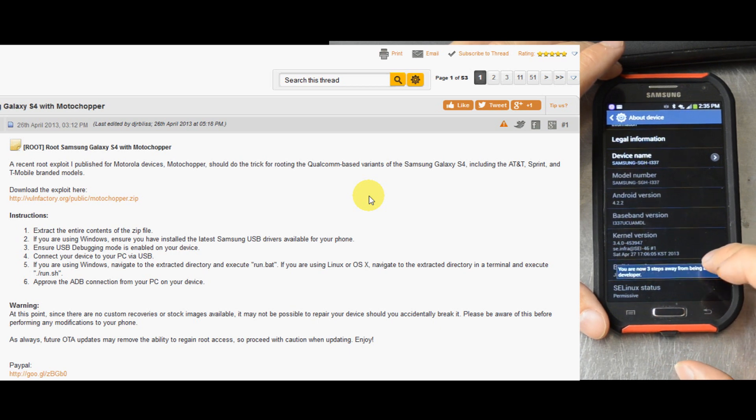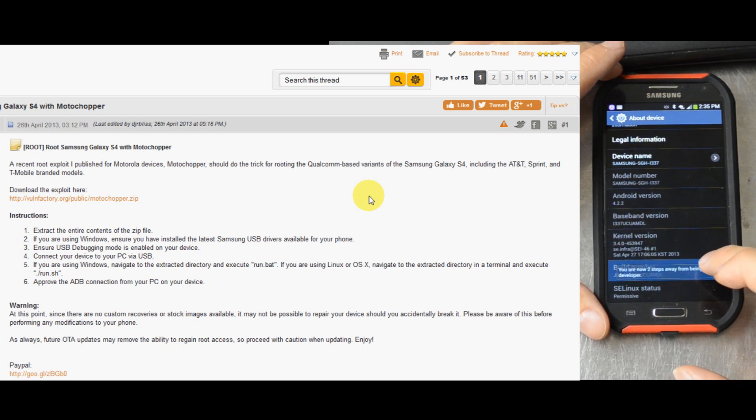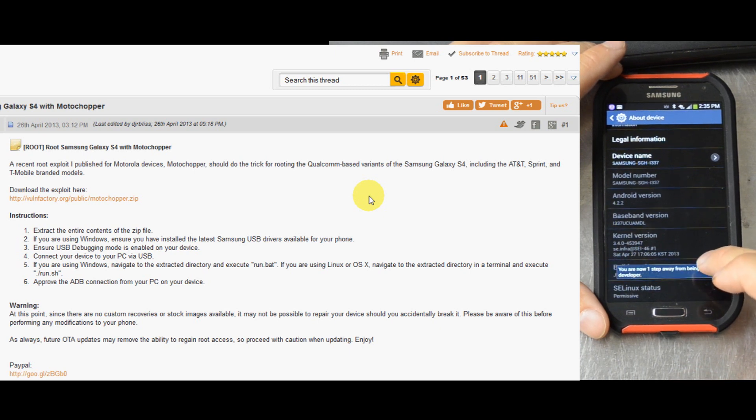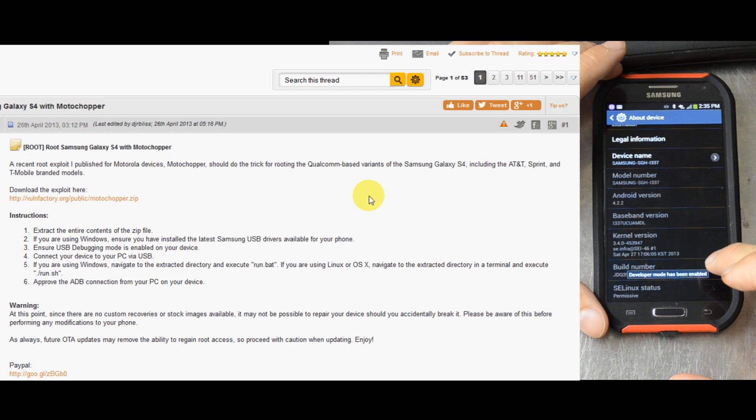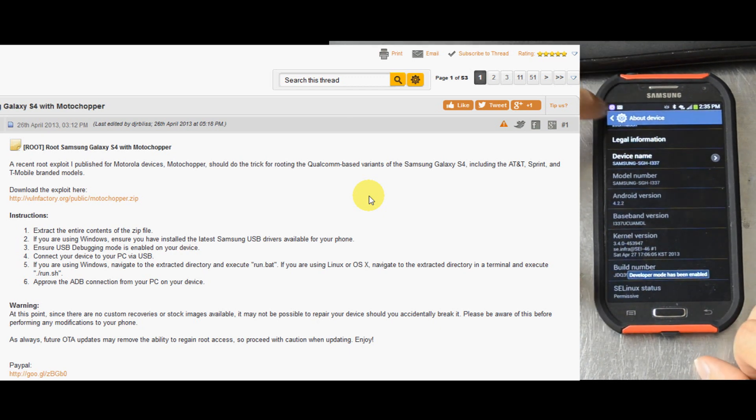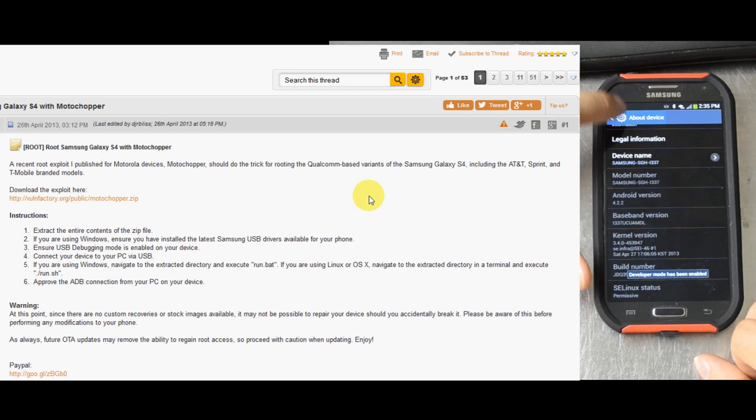Keep on clicking the build number, two steps from being away, one step away from being a developer. Developer mode has been enabled. Back out.